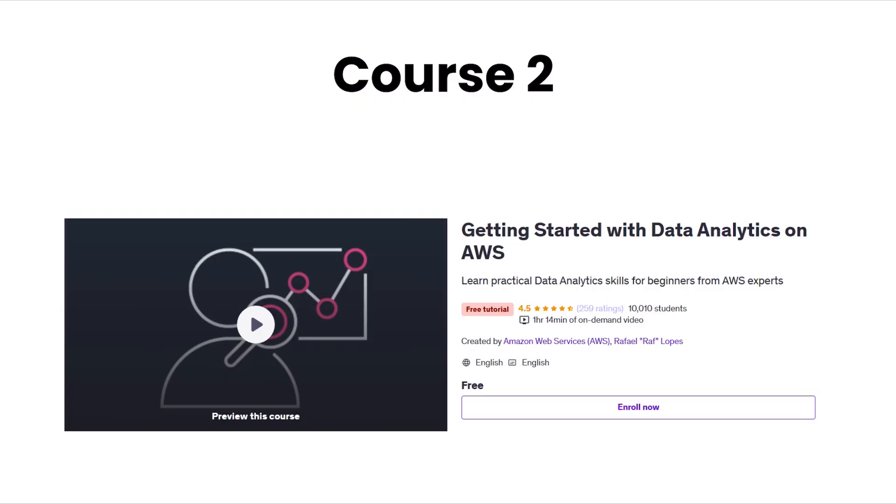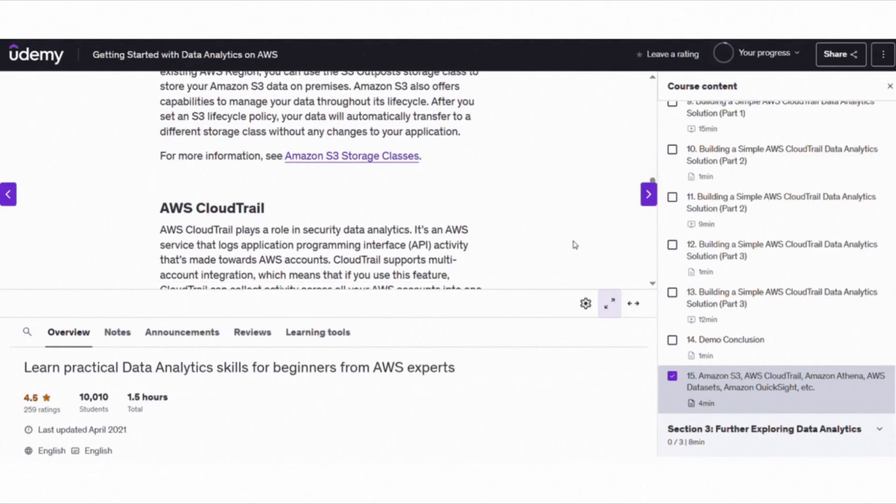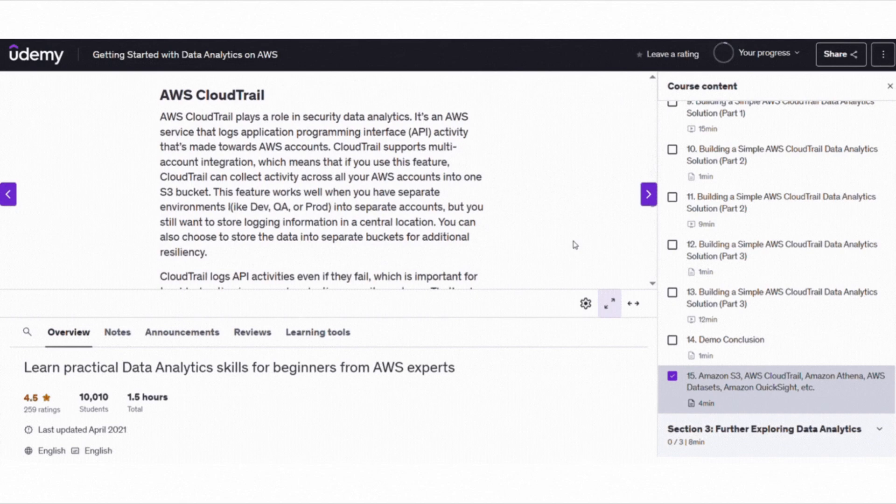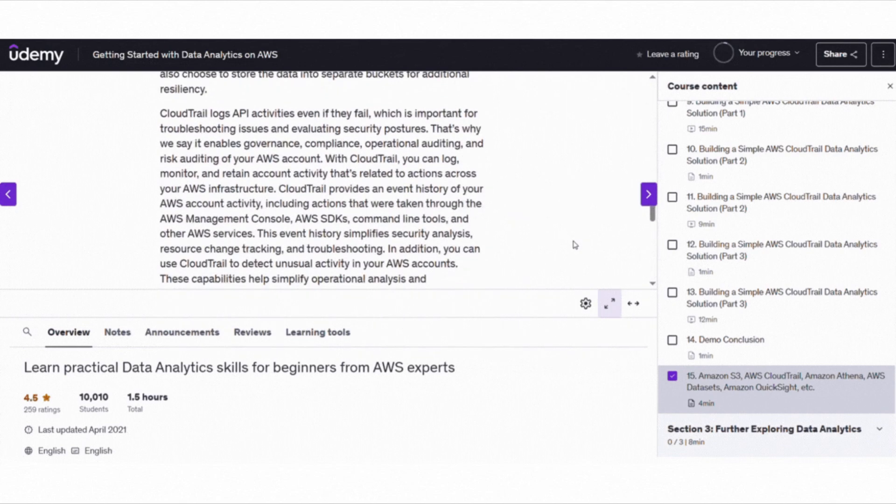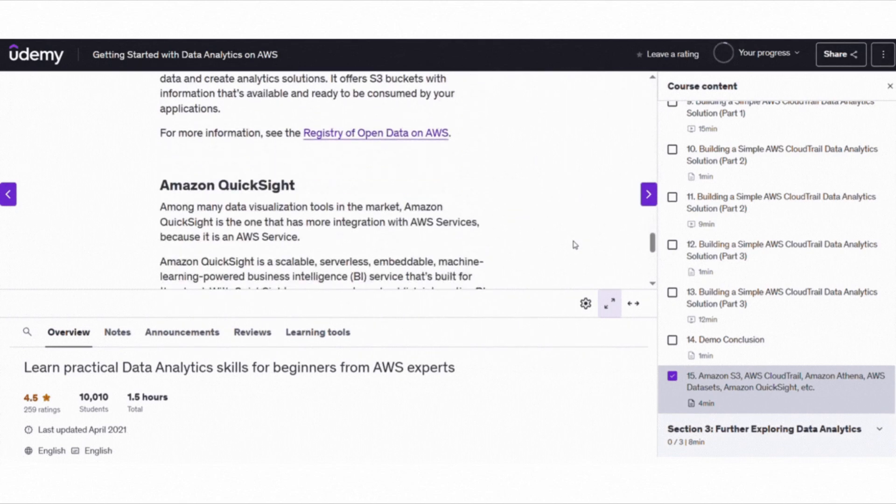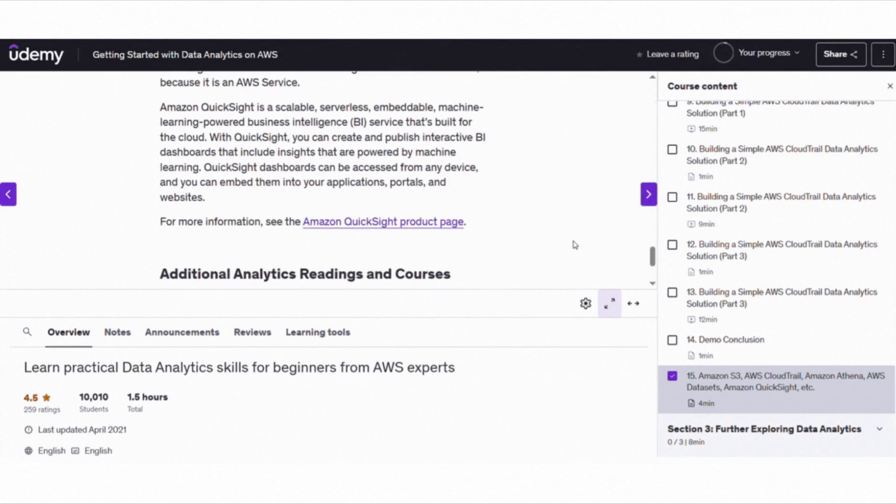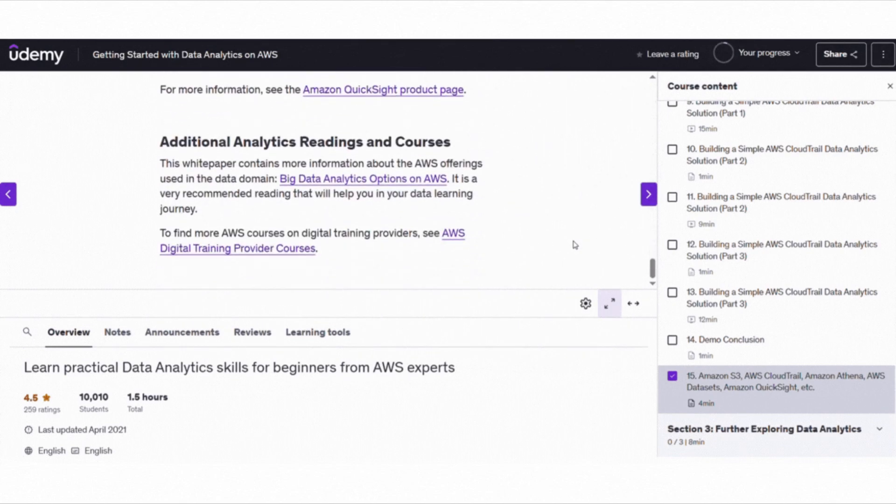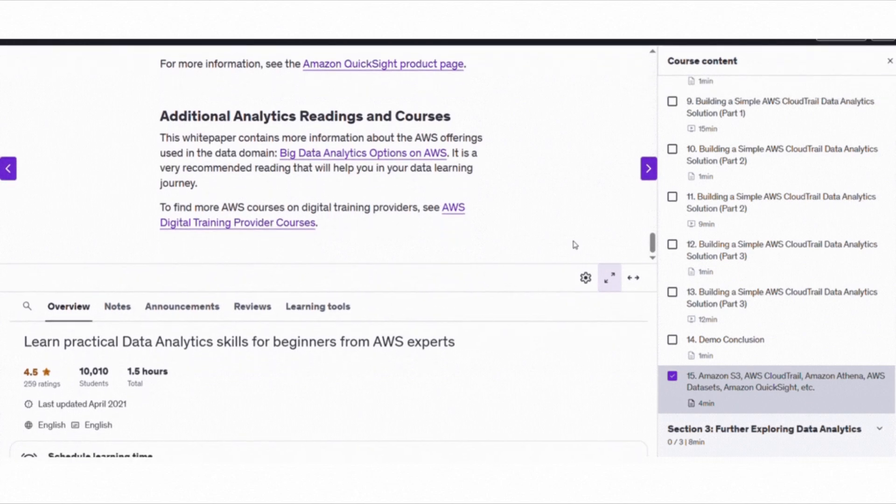Next up, we have Getting Started with Data Analytics on AWS, a fantastic course for those interested in cloud-based analytics. It covers Amazon S3, Athena, AWS CloudTrail, and QuickSight, and walks you through building a basic security dashboard using AWS.